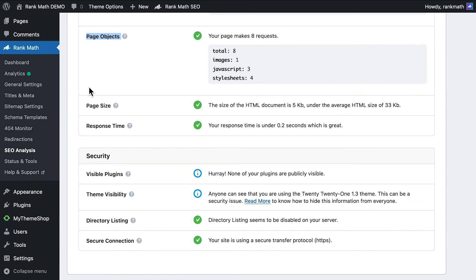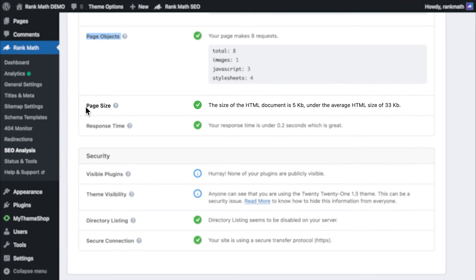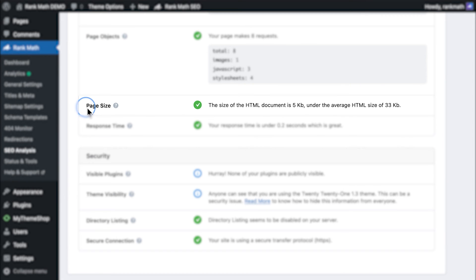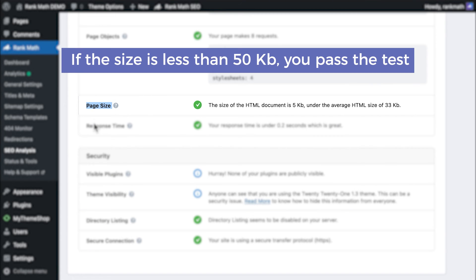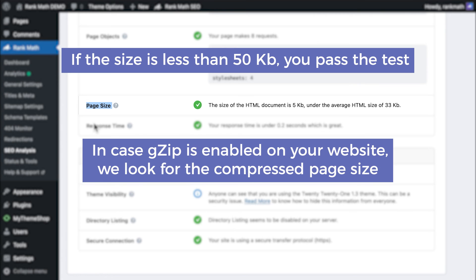Another important element in speed is page size. The smaller it is, the faster it will load. Rank Math calculates the total size of the page's HTML. If the size is less than 50 kilobytes, you pass the test. In case gzip is enabled on your website, we look for the compressed page size.